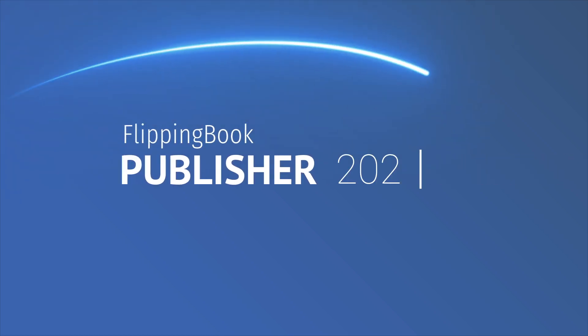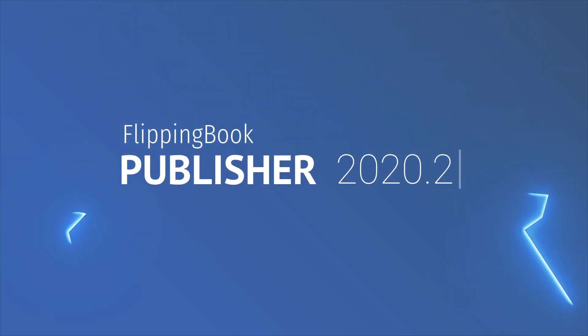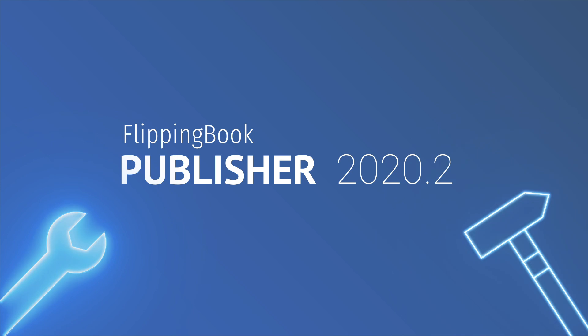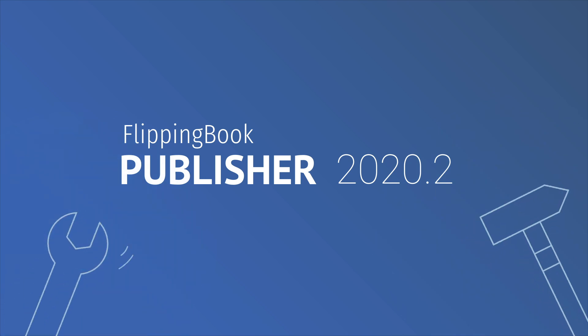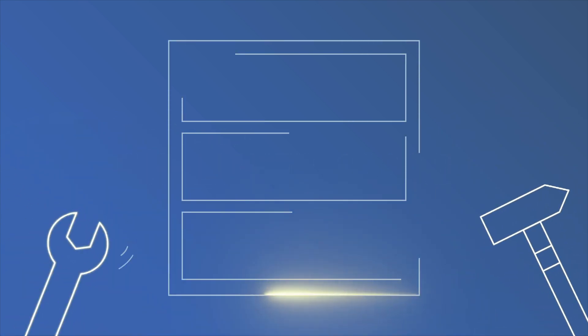Flipping Book Publisher's second release of the year is loaded with tweaks and fixes, and it also brings in new aesthetics and functionality to digital bookshelves.